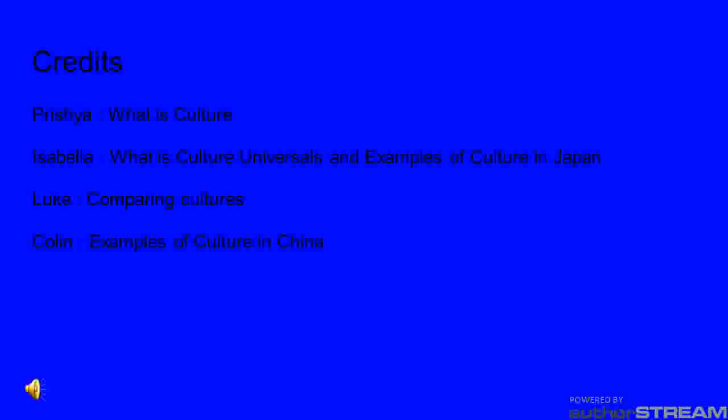Thanks for watching. This was brought to you by Presha, Isabella, Luke, and Colin. Thank you for joining us.